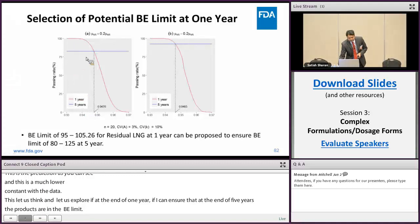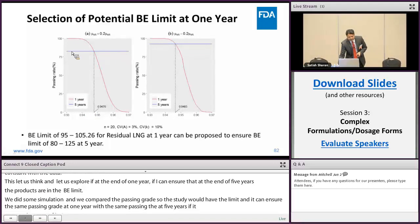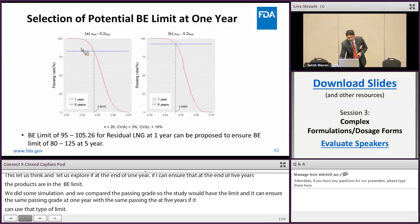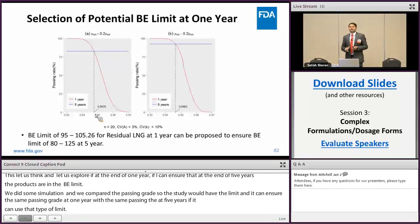In this study, the blue solid lines are the passing rate at the end of five years. When we simulated different BE limits at the end of one year, we saw that close to a 95% BE limit would ensure a similar passing rate at the end of five years.